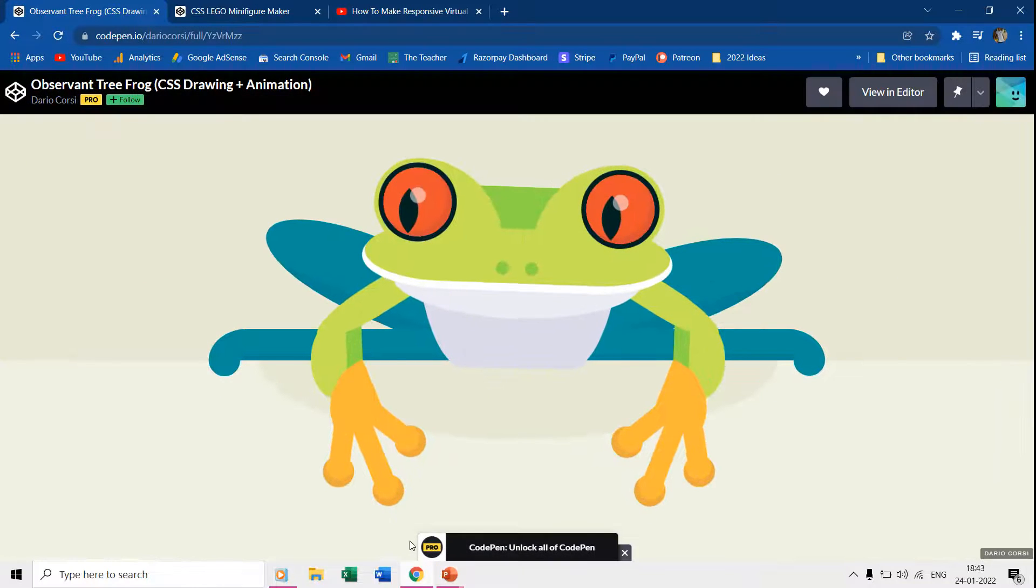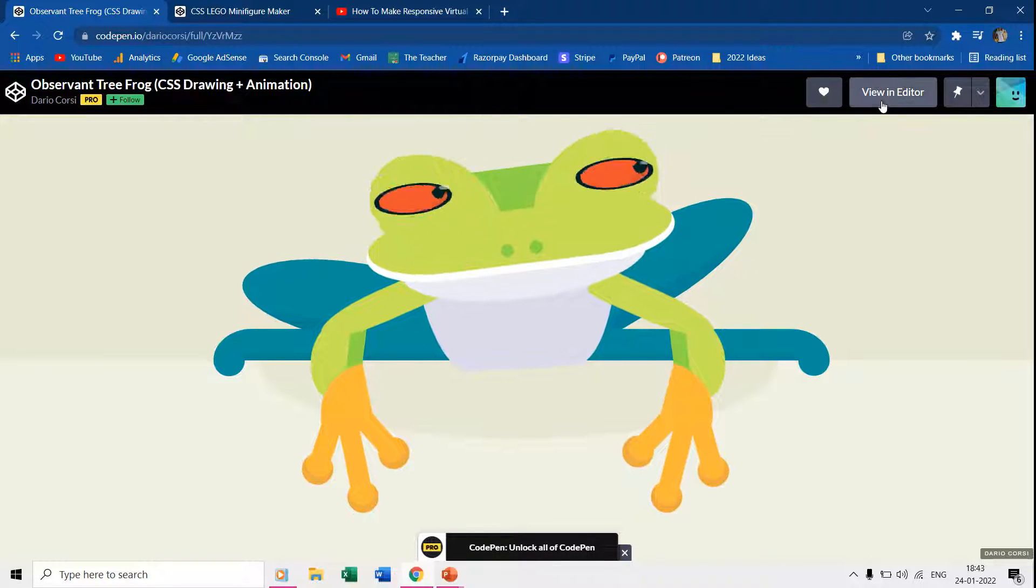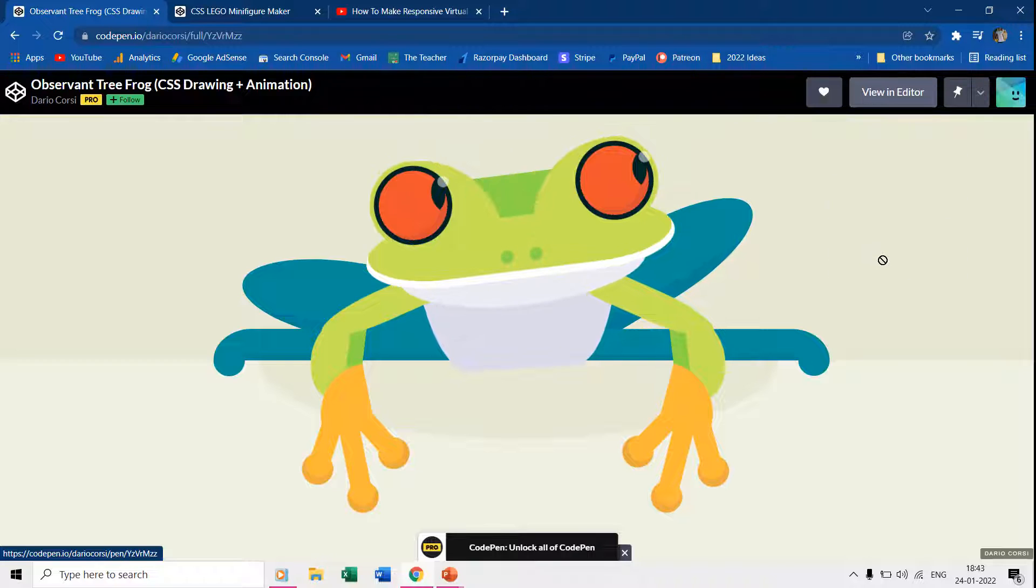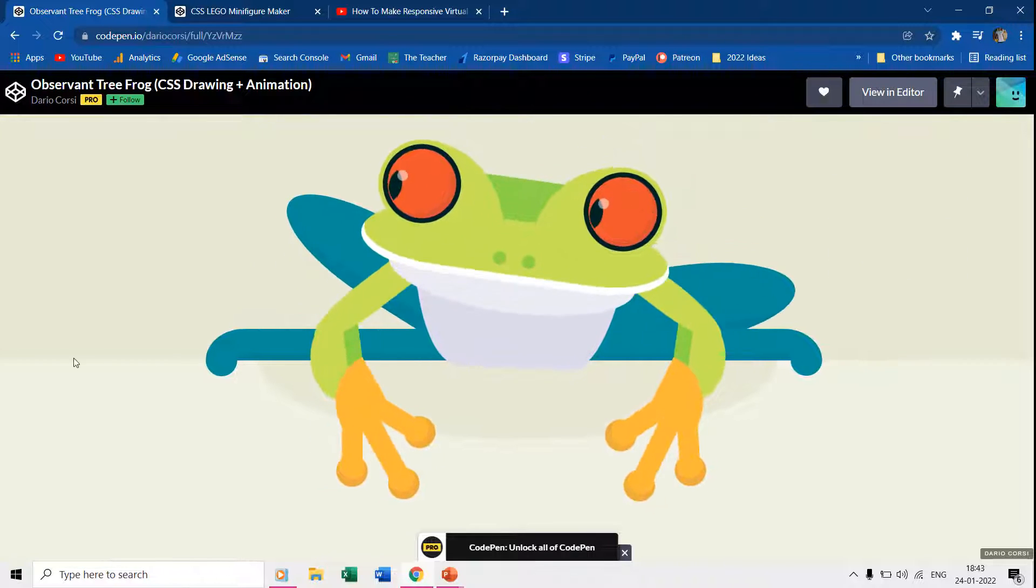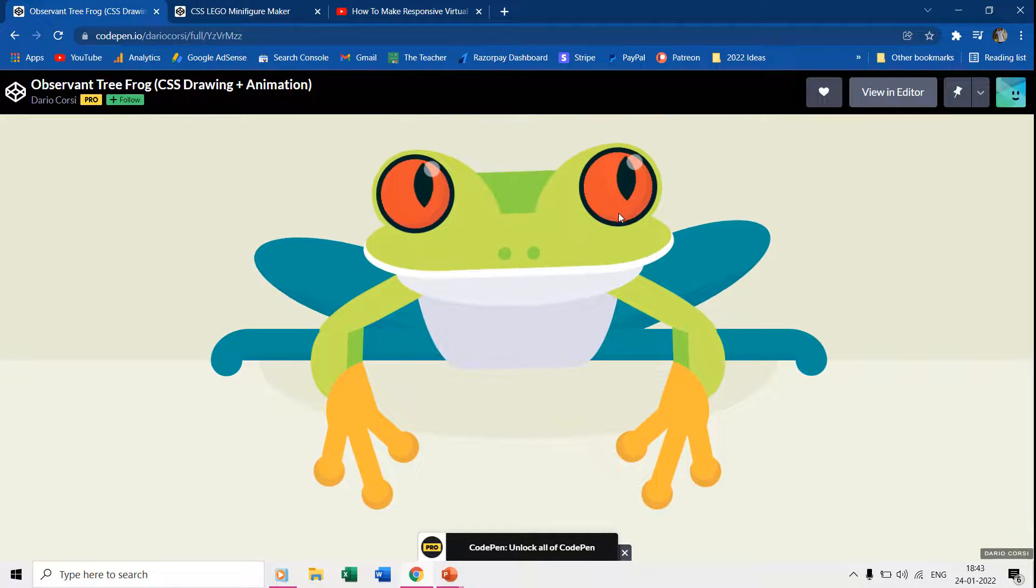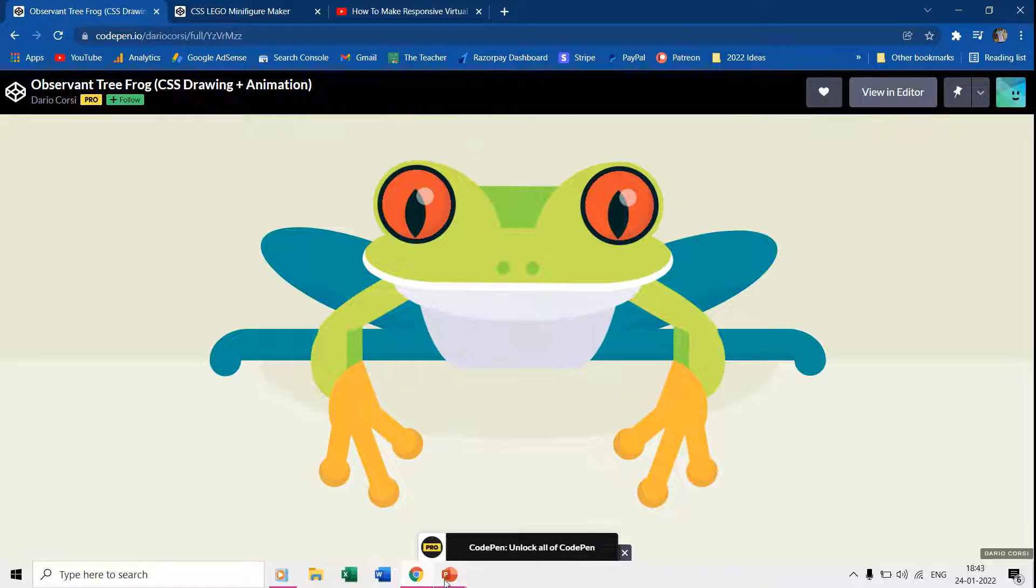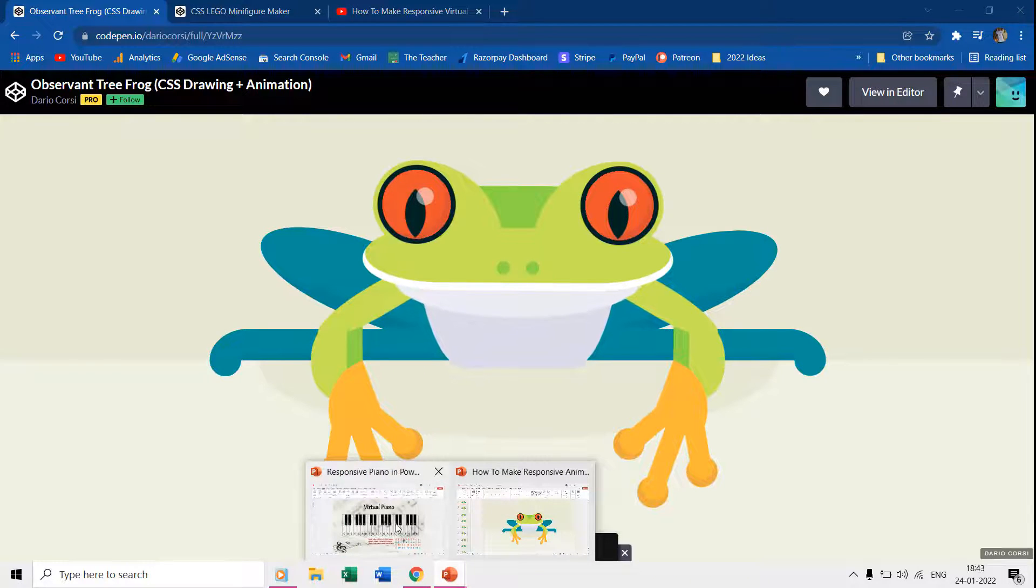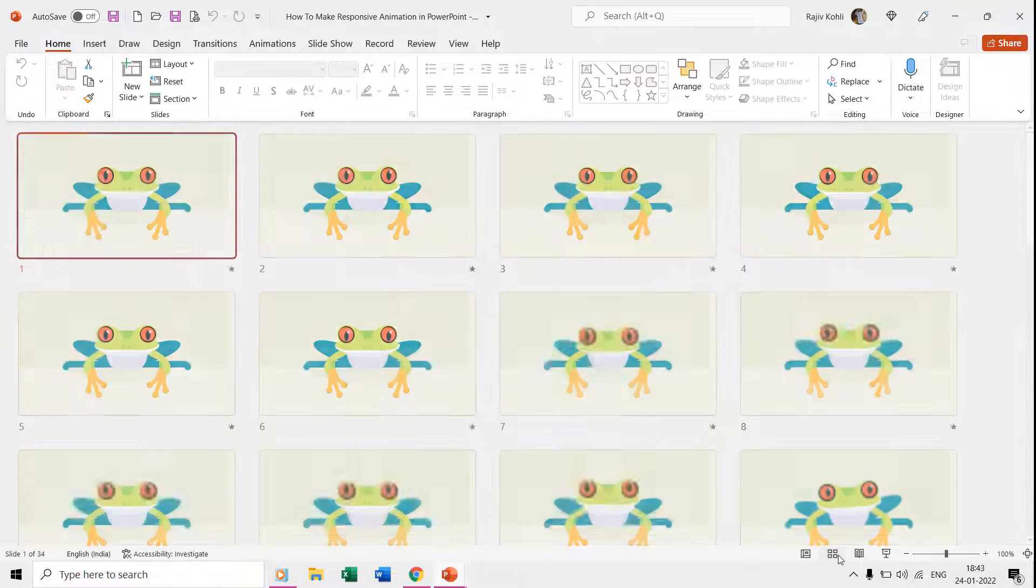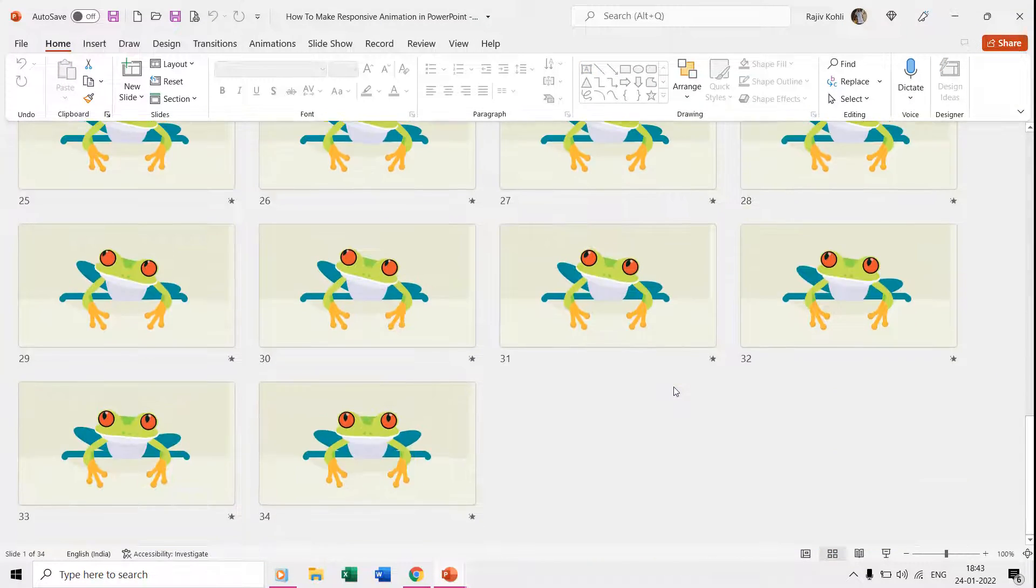This animation is a replica of Dario Corsi's work at codepen.io. He used HTML, CSS, and JavaScript, and we are using just PowerPoint to replicate the same. We used a total of 33 slides and you can even use more or fewer slides depending on how many movements you want to apply.